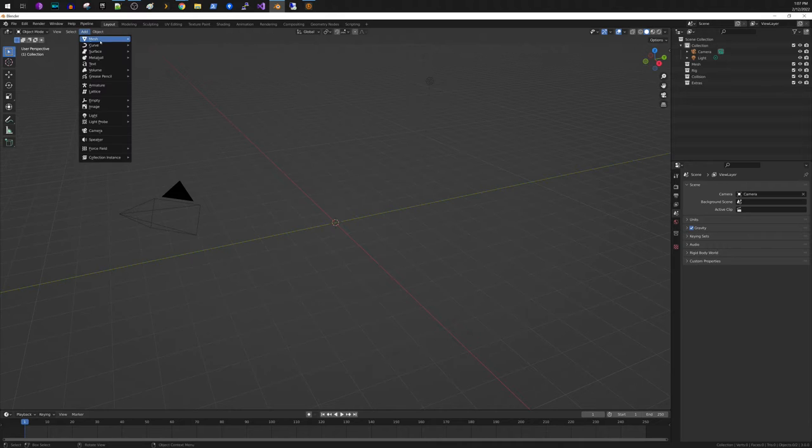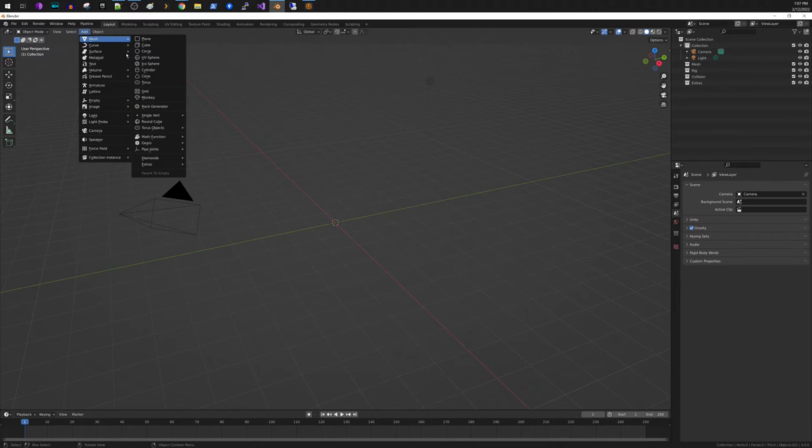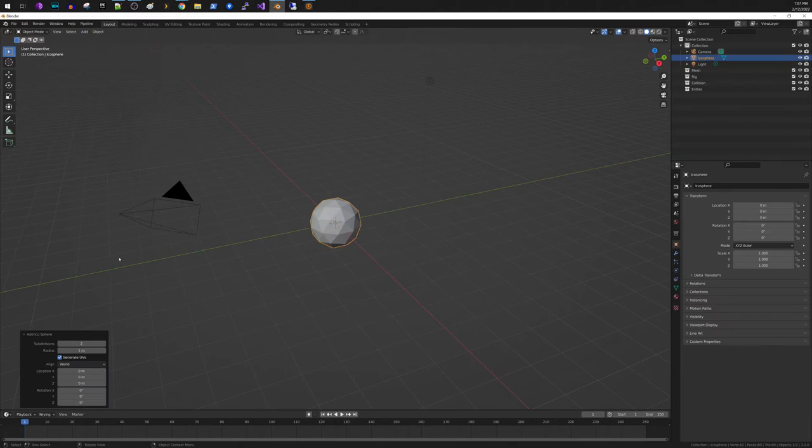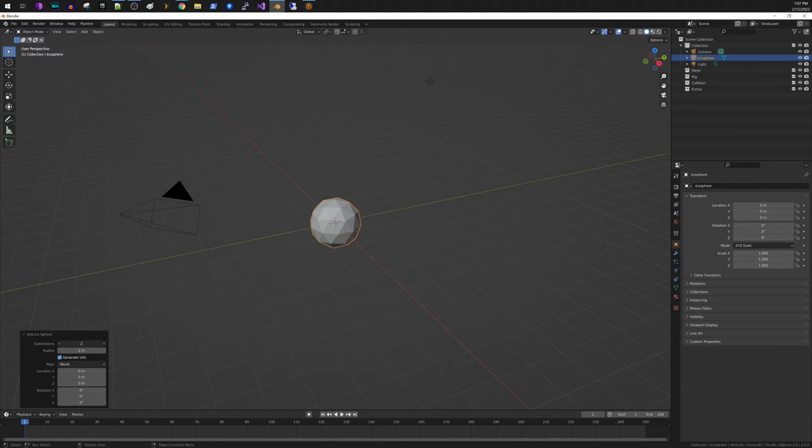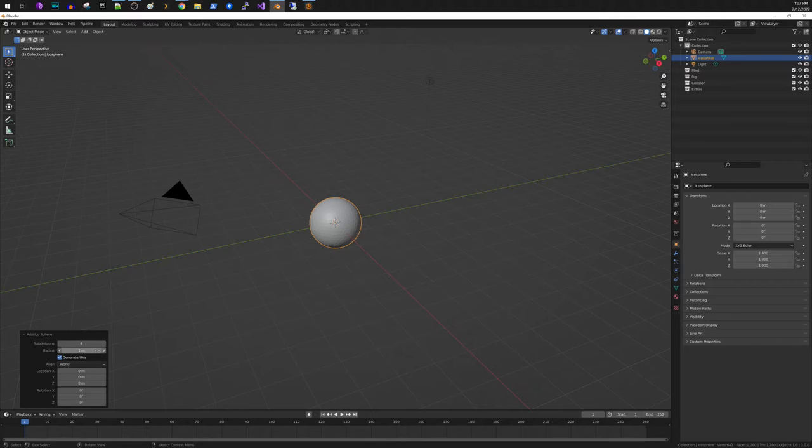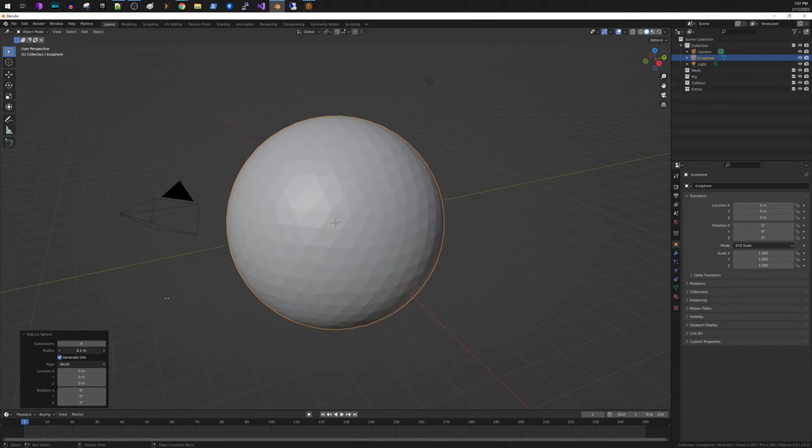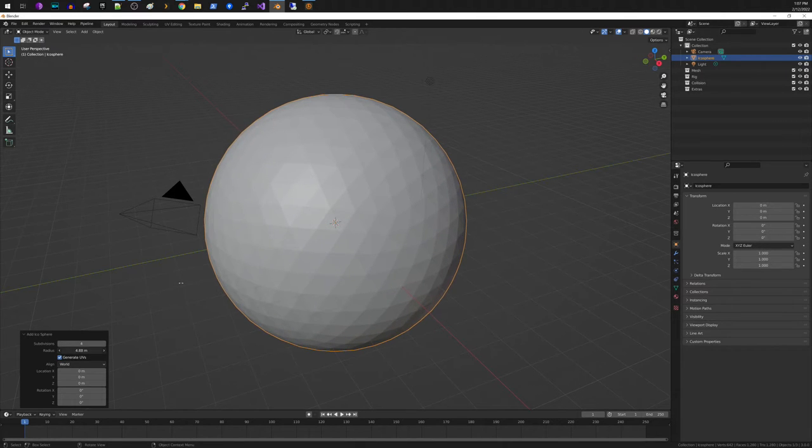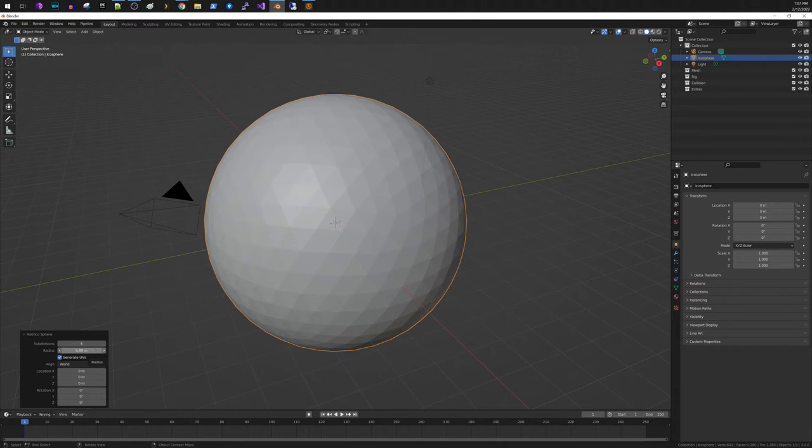I'm going to add a new mesh. I'm going to do an icosphere and we're going to subdivide it and now let's go up to 4. I'm going to increase its radius just to get a little bit bigger.